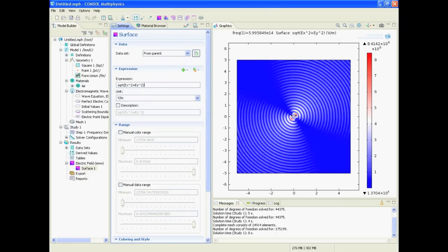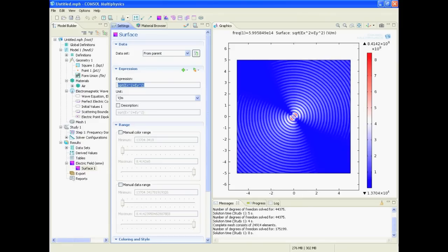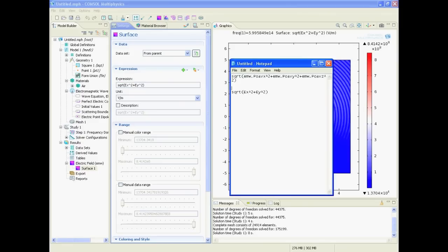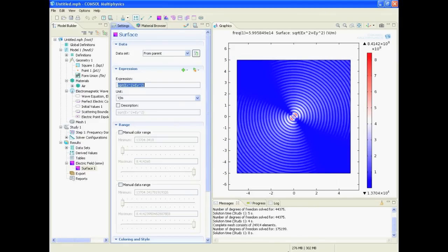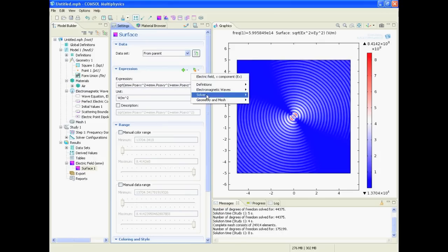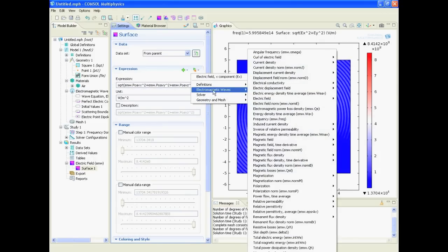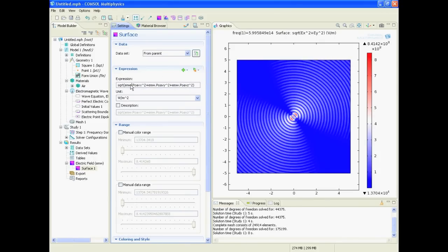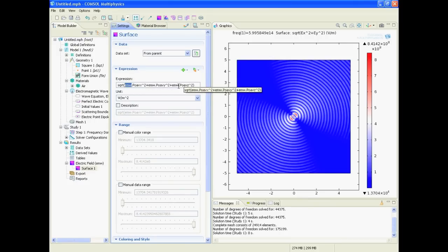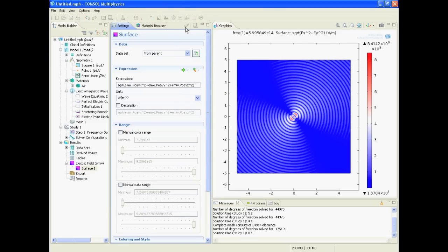Or we could also take the normalized power. So you could click here and go to electromagnetic waves, find power. And this would be EMW power in x direction, in y direction, z direction, squared them all, took the square root, and this is how it looks like.